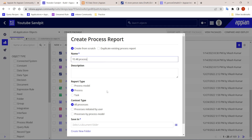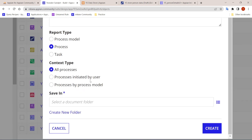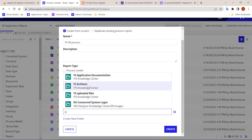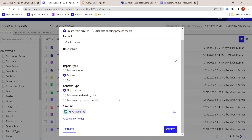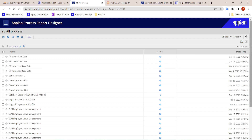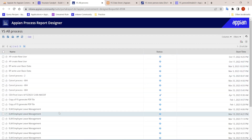We are creating a process report. There are different report types available — you can create a report based on the process model, all processes, or a particular user. I'm selecting all processes, saving into the artifacts folder. The report is successfully created. Now viewing it, all 258 processes are listed, showing basic details like name, status, and start time.